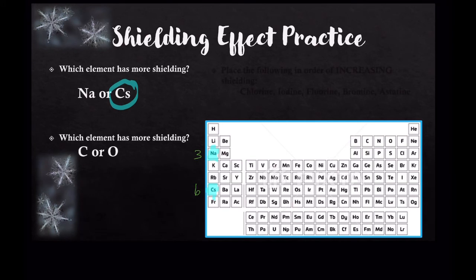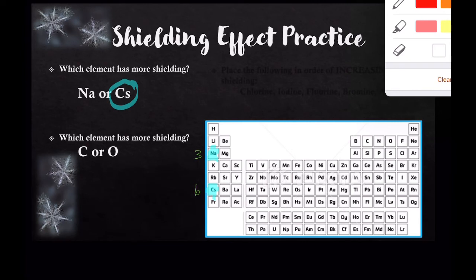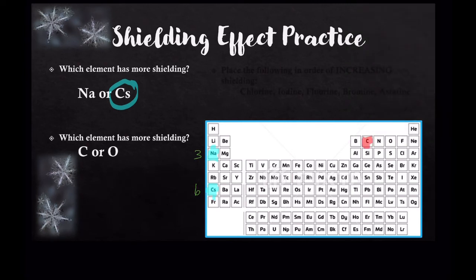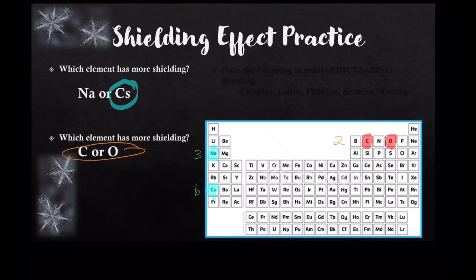Our next example asks about carbon and oxygen. Here's carbon highlighted in red, and here's oxygen. Which one has the greater shielding? These elements are in the same period — they're both period two elements — meaning they both have two energy levels. So their shielding effect is actually the same; they have the same number of core electrons.